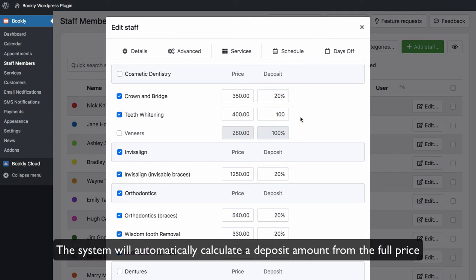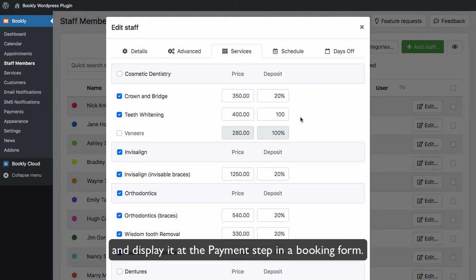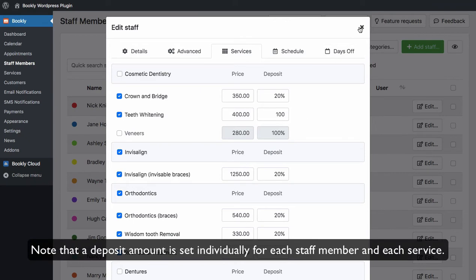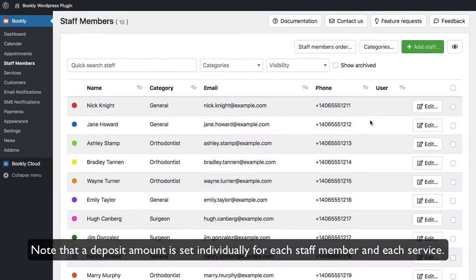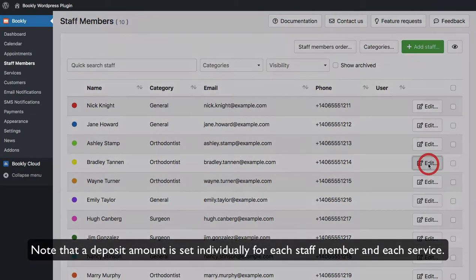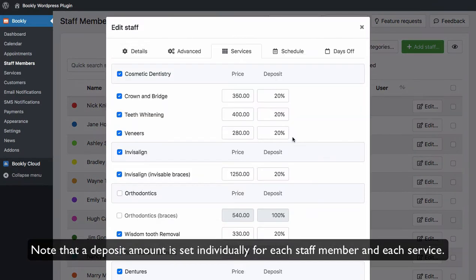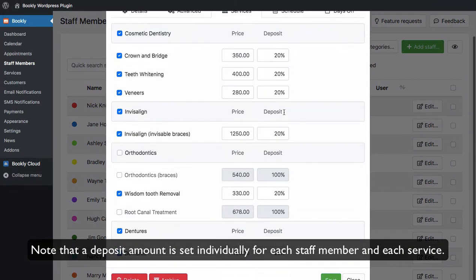The system will automatically calculate a deposit amount from the full price and display it at the payment step in a booking form. Note that a deposit amount is set individually for each staff member and each service.